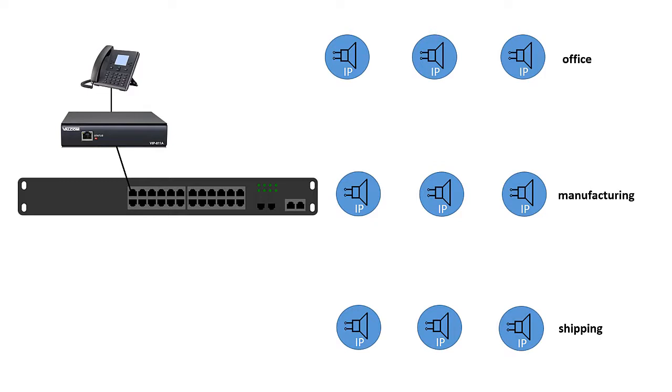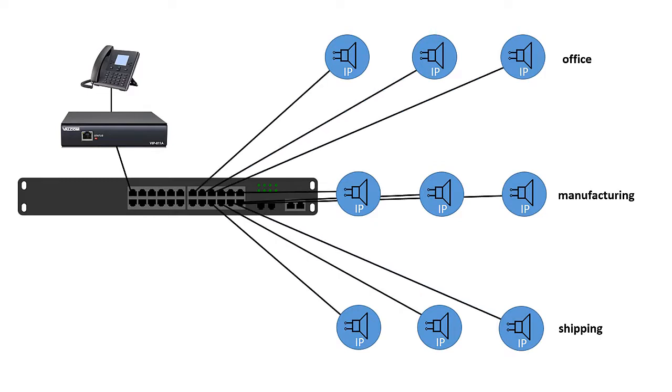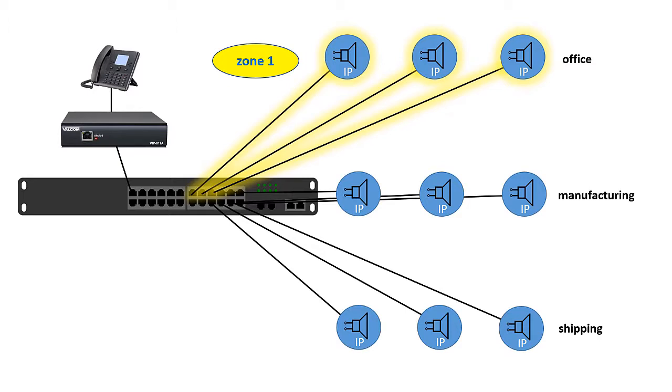In an IP paging system, each speaker is individually attached to a network switch, not to each other like they are in an analog system. Zones are set up through programming, not separate circuits.